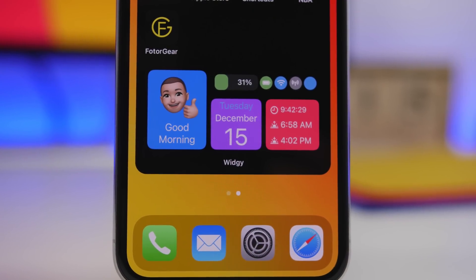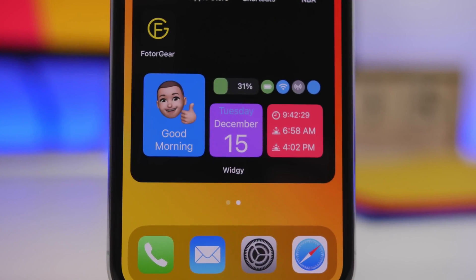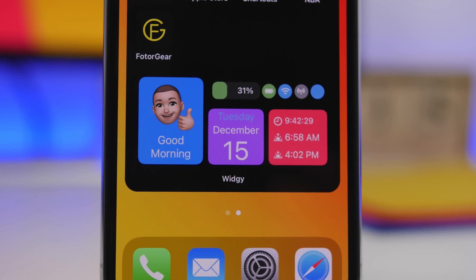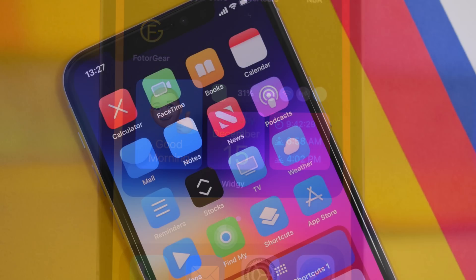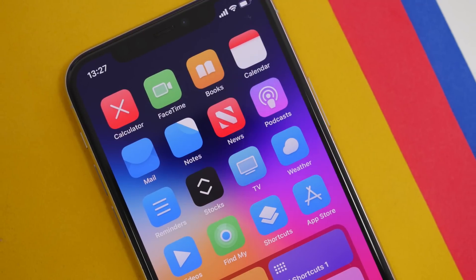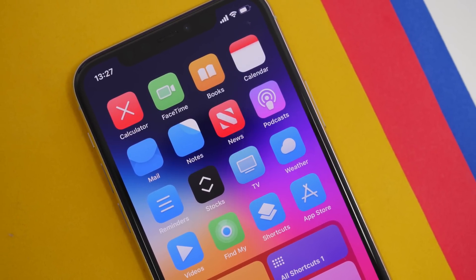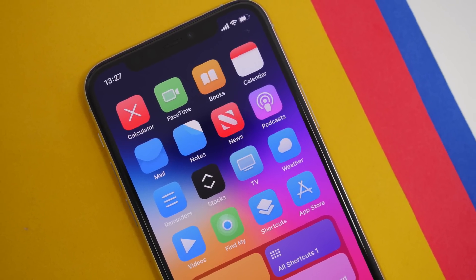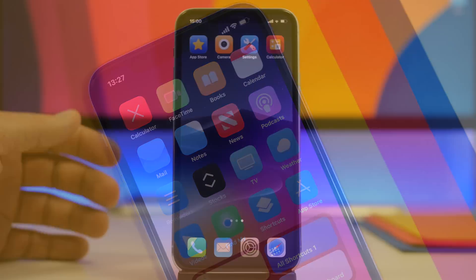In this video we're going to talk about custom icons. I will show you guys how to set wallpapers that will change whether your device is on dark mode or light mode, which is really cool, and we have some more stuff to talk about so let's get right into it.